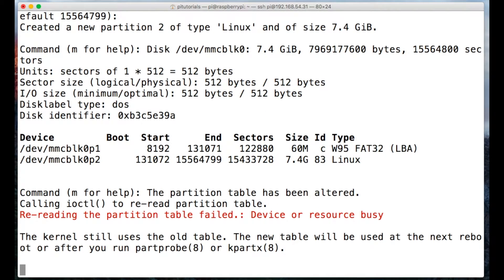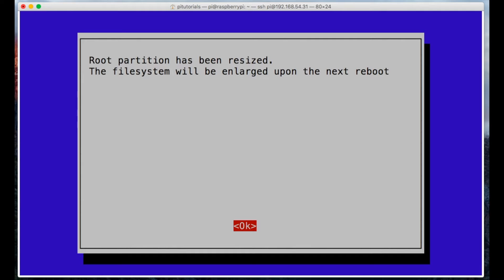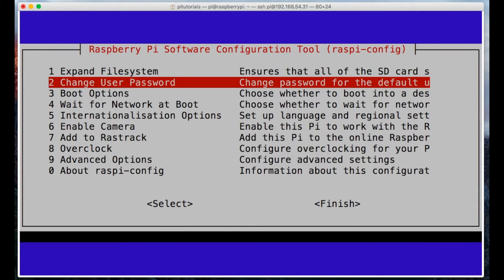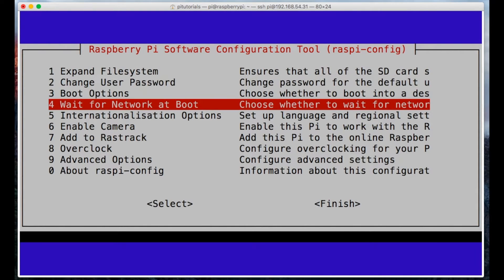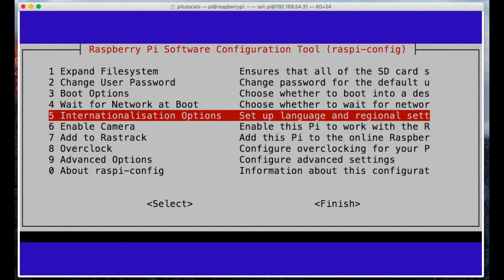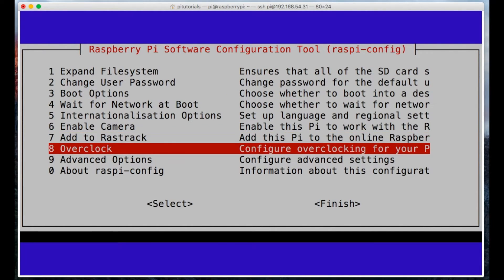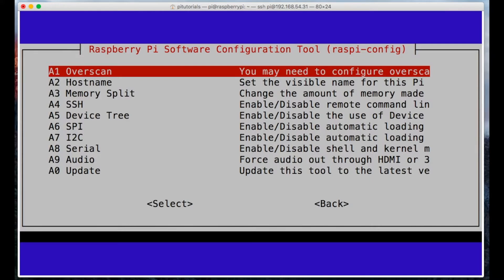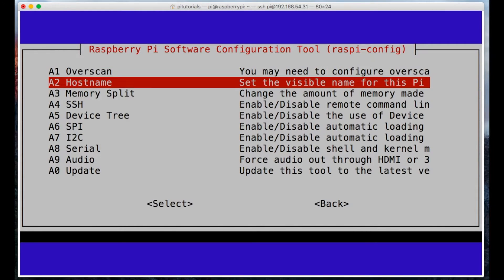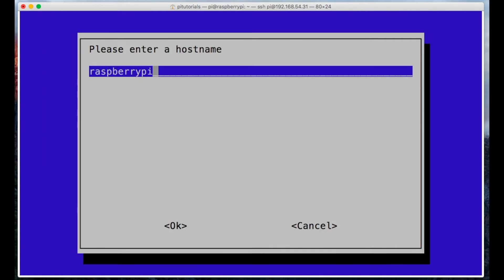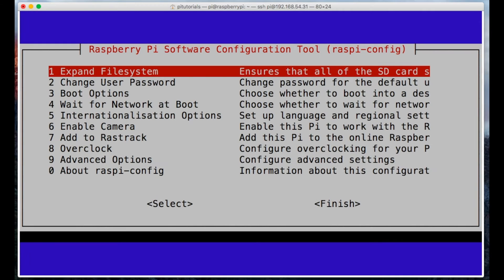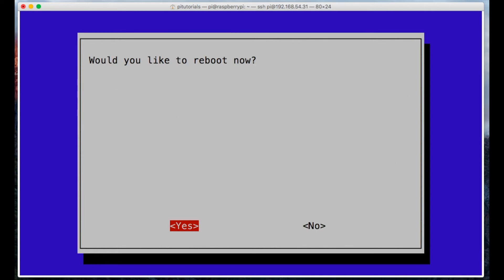And change the host name, and you'll see why later. By default every Raspberry Pi has got a host name with Raspberry Pi. Now I'm going to give it a unique name called Zero. Unique to me anyway. It needs to be unique on your own network and we'll close the raspi-config which will reboot the Pi.